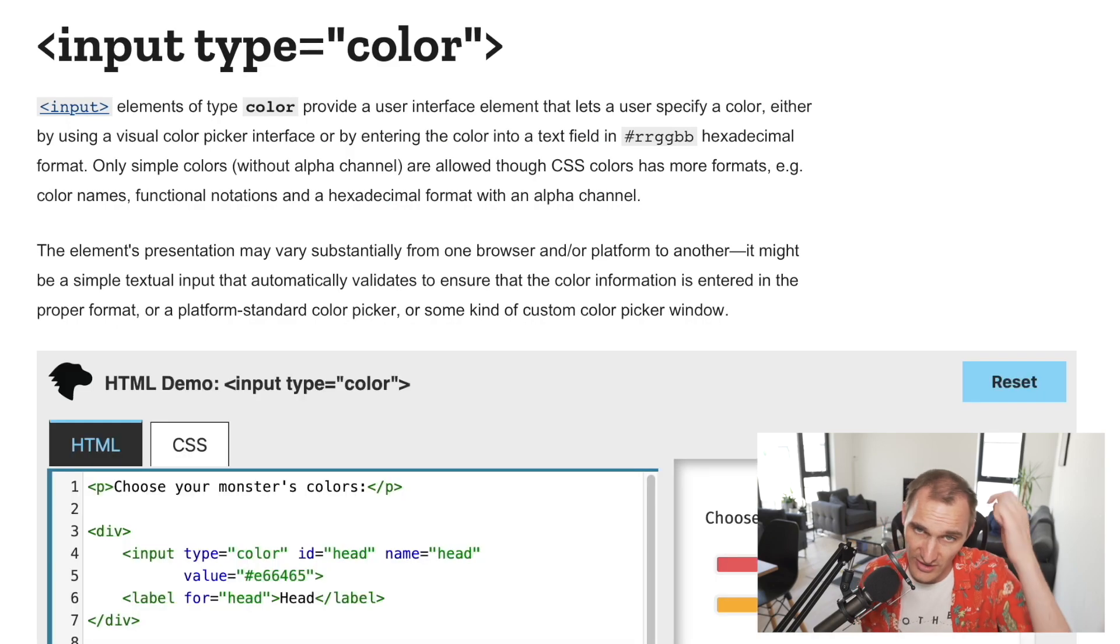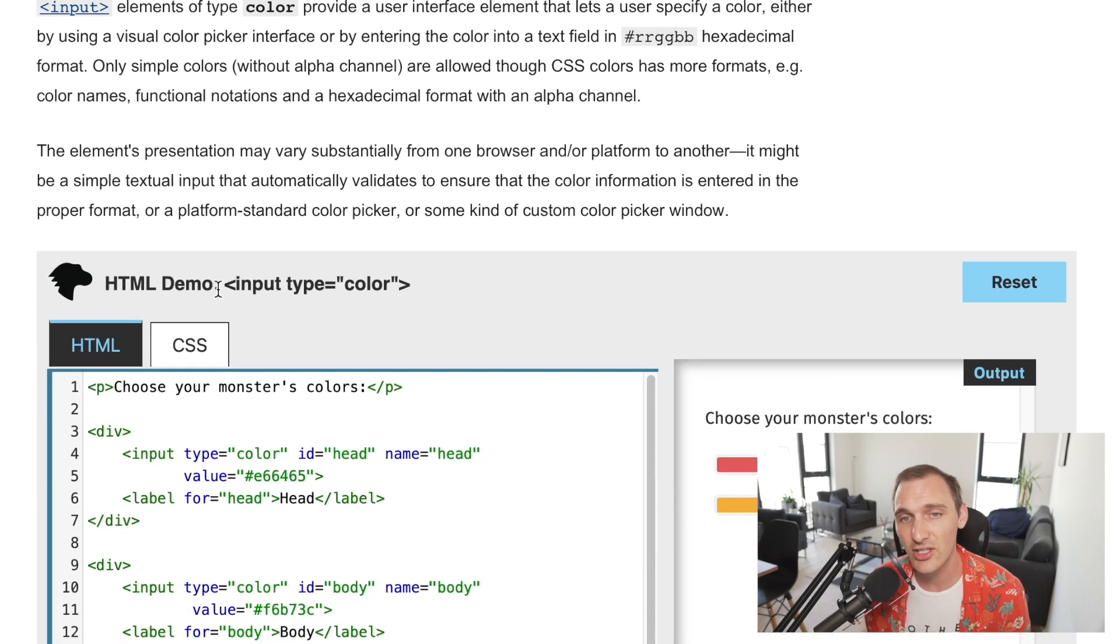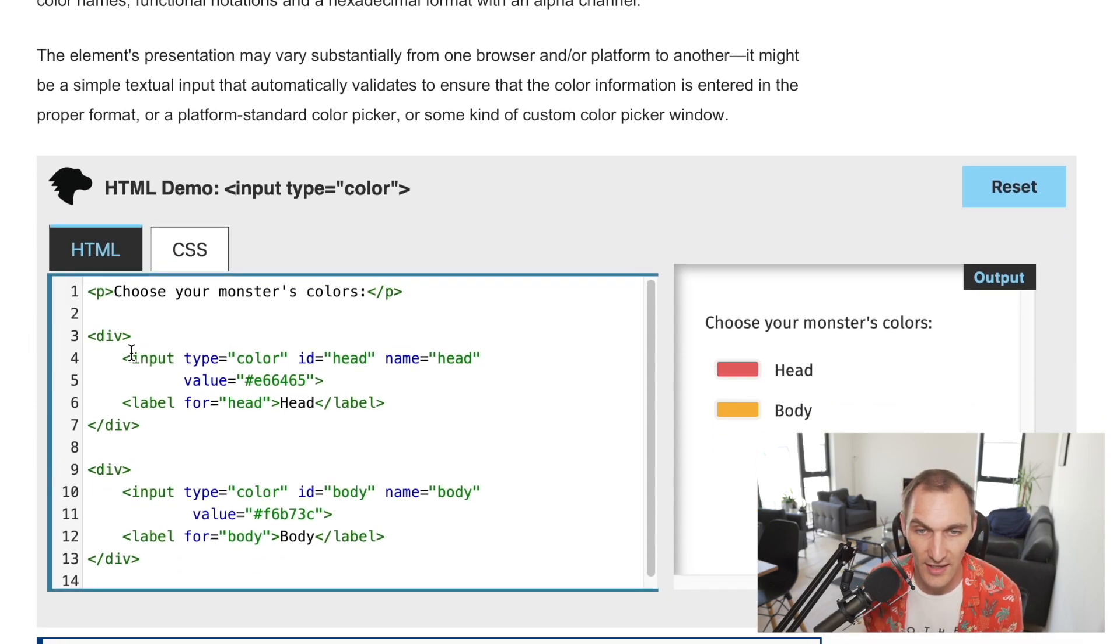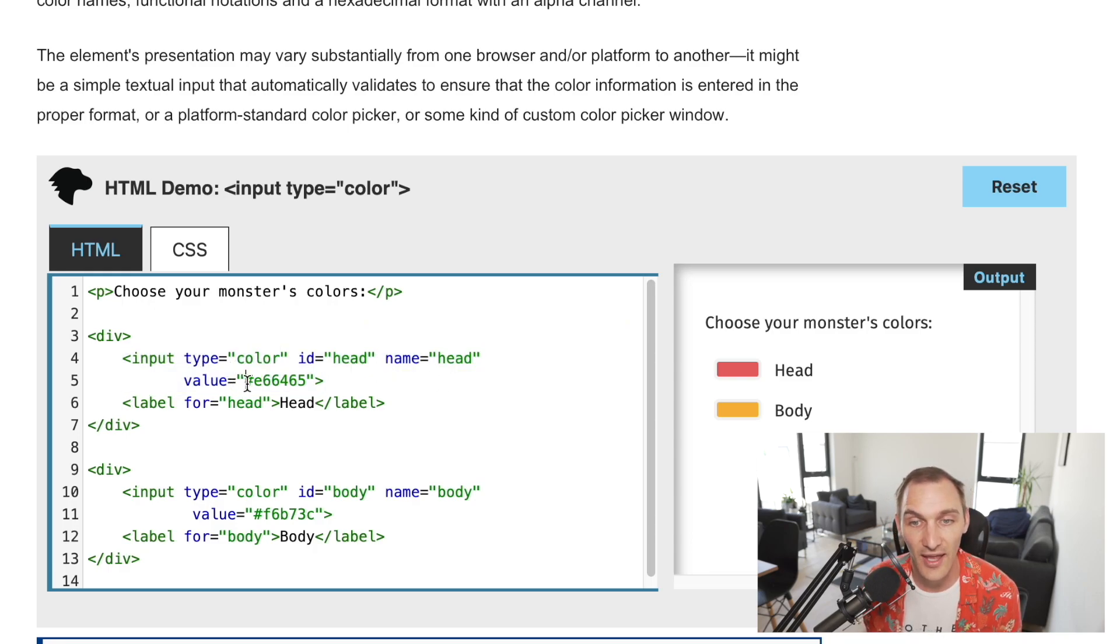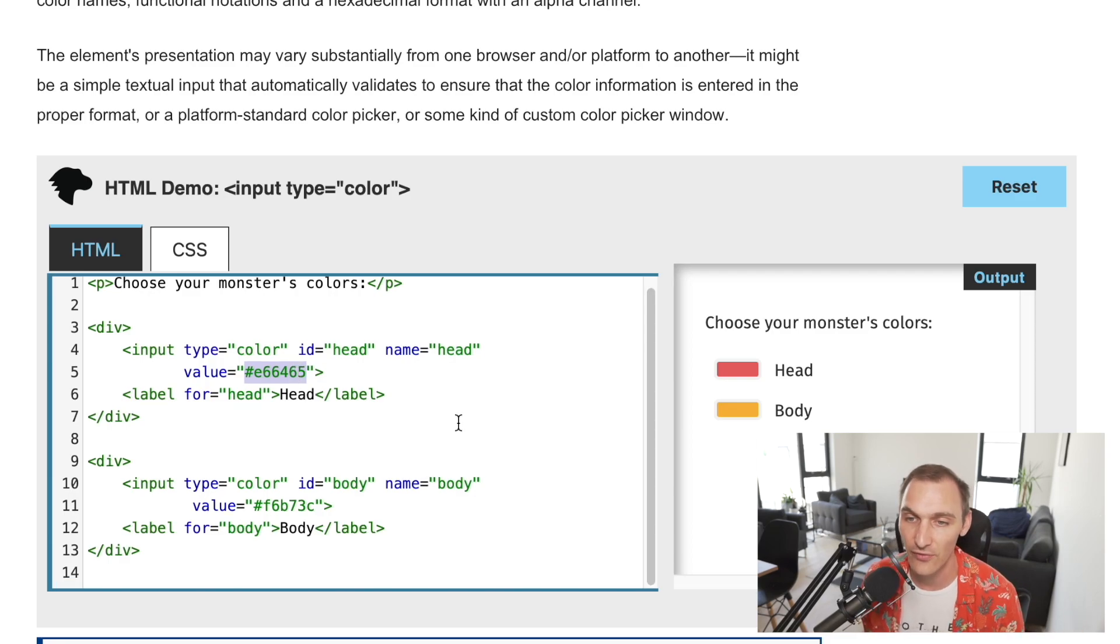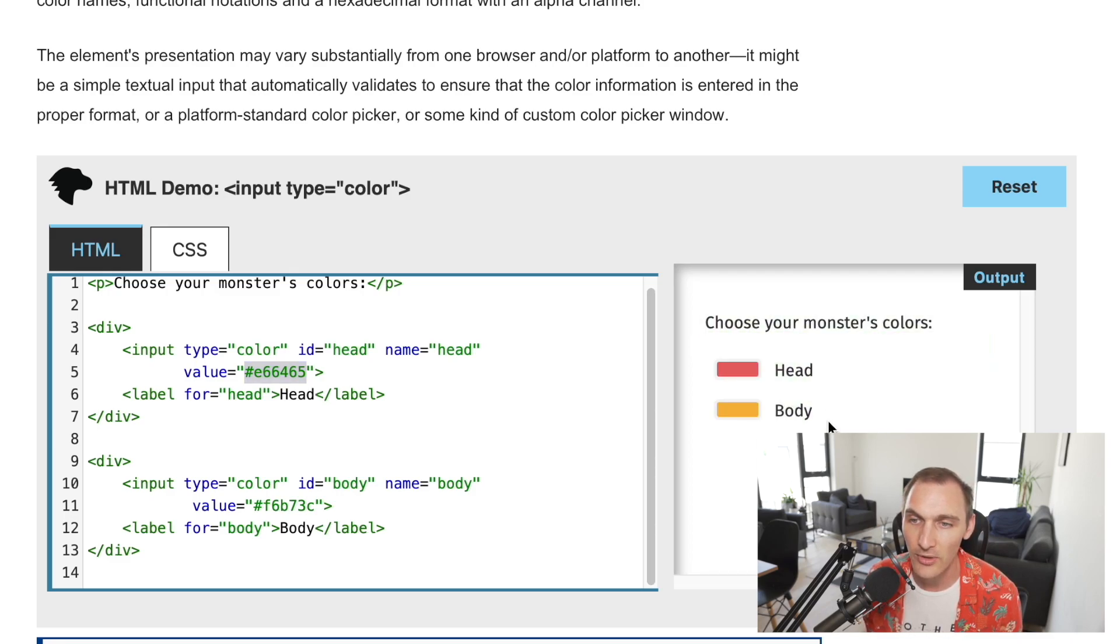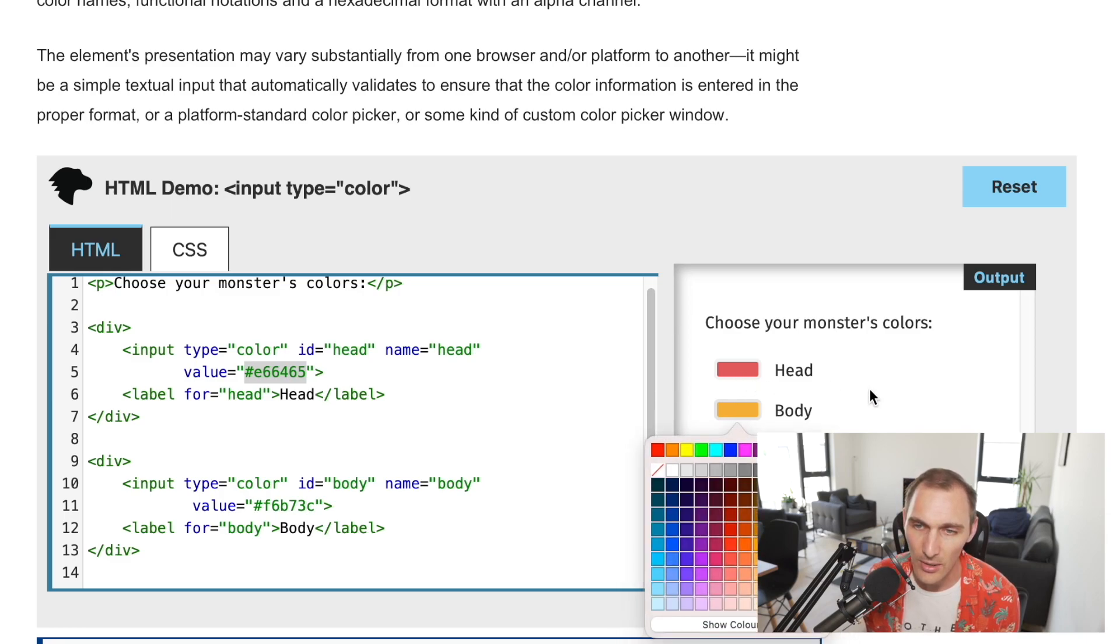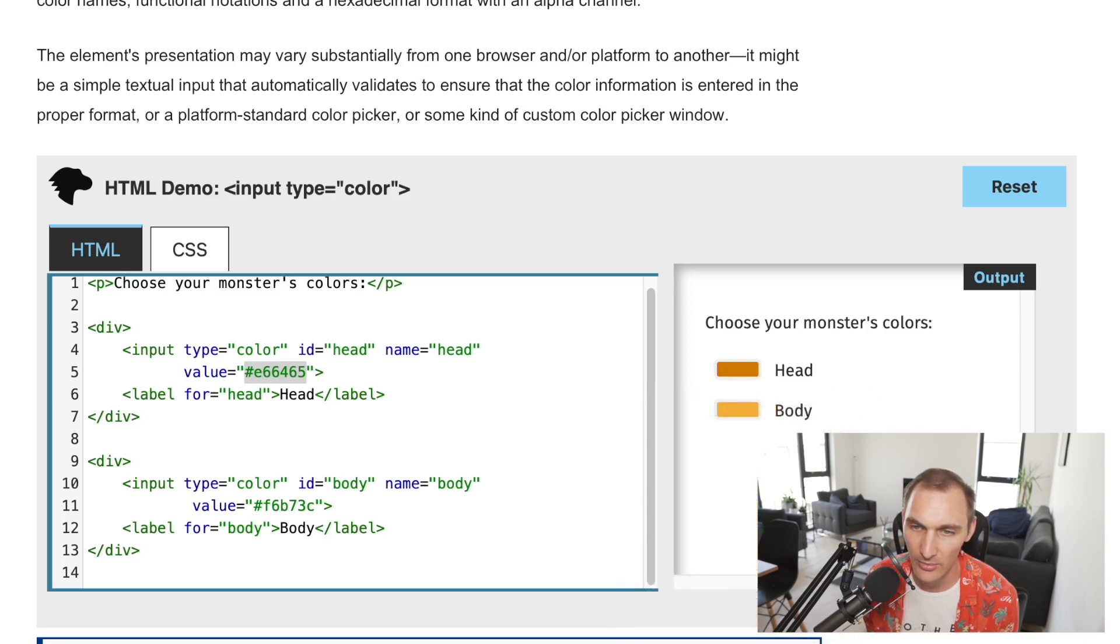The second one we have which is a very interesting one is of type color. You can actually collect color information from a user inside of a form. This is what the markup looks like, it's of type color and it expects a hexadecimal value as the value. That's what will get submitted to the back end of the website. This is kind of how it renders.